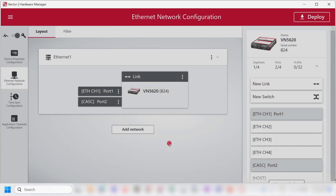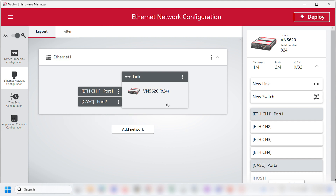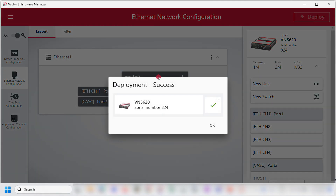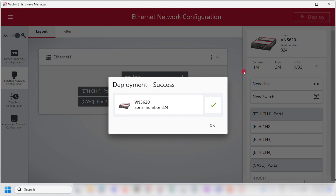Now, once this is completed, I will click on Deploy. You can see there is a success in the deployment. With this, I can complete a media conversion operation using a VN Ethernet interface. Thank you.